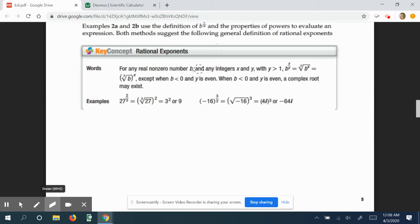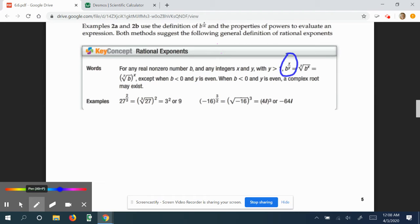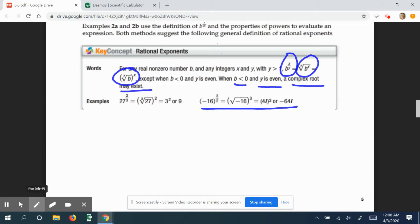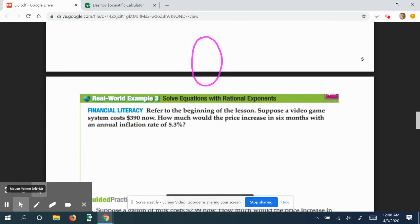Now let's look at what rational exponents are more generally. If we think of b to the x-over-y power, it equals the y-th root of b to the x, which is also the same as the y-th root of b, raised to the x power. Remember, if b is negative and y is even, we're probably going to have complex answers. For example, negative 16 to the three-halves power also has an imaginary root.